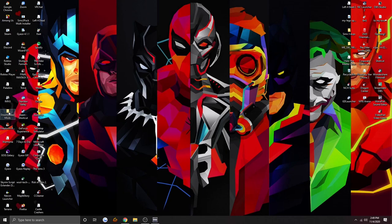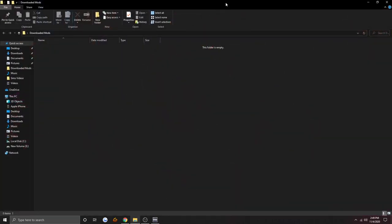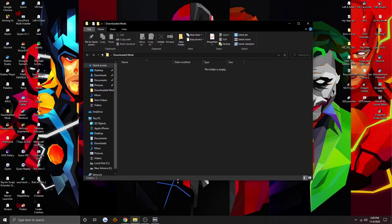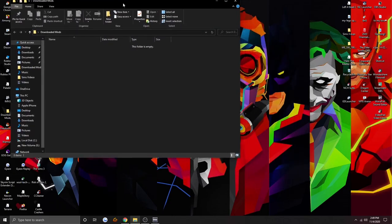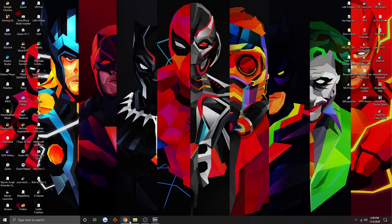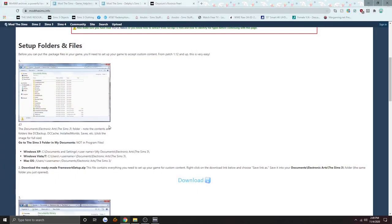Once you've made your folder, open it. Now we can install our mods folder.